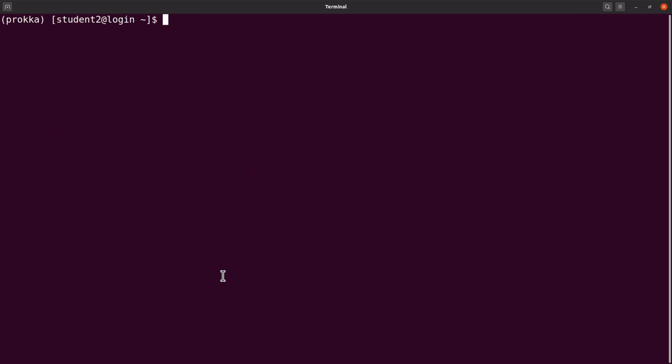So now it's time to use Prokka. So what we do is to first call Prokka, then we specify cpus which is 4. So the cpus here will allow Prokka to use a specified number of cpus for the genome annotation.